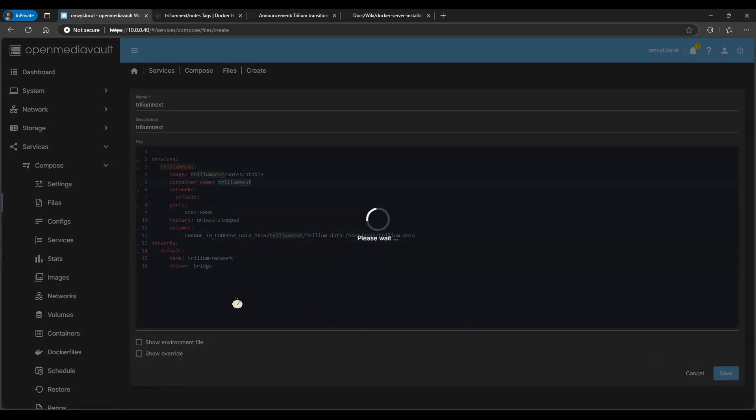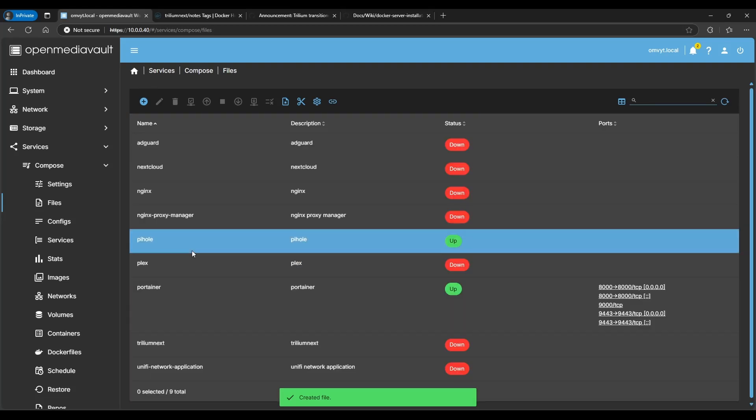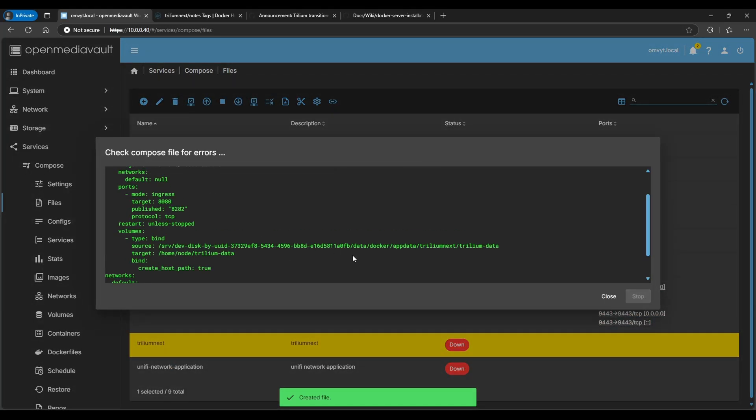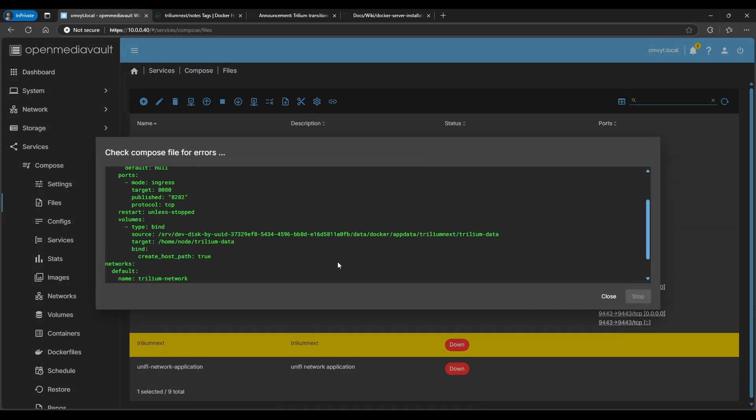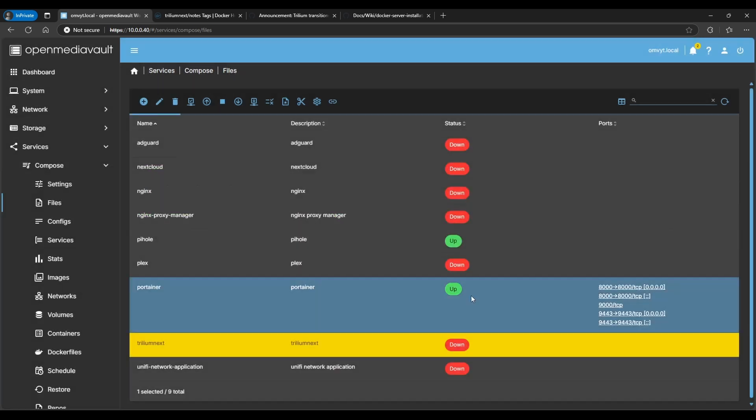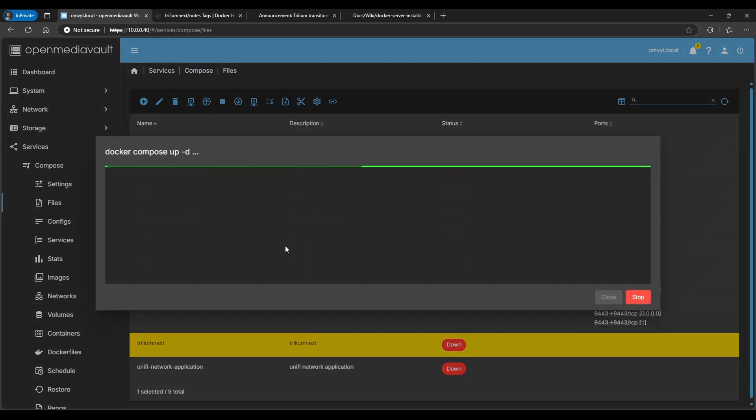Every time I save these files, I like to do a check on them. Okay, so if it's clear then there's no syntax errors. So we should be able to start this.